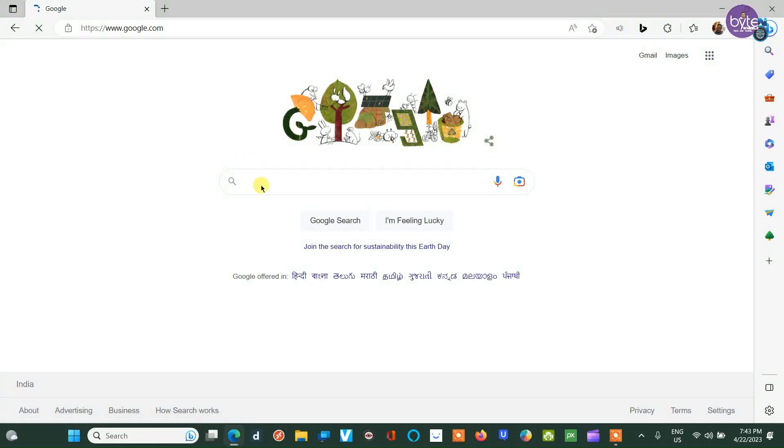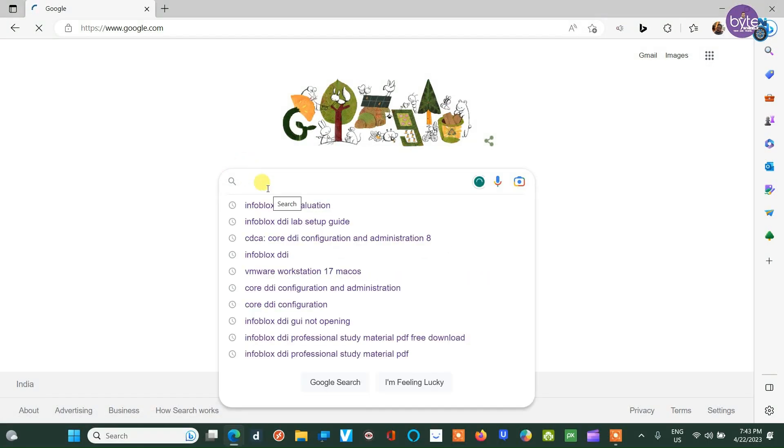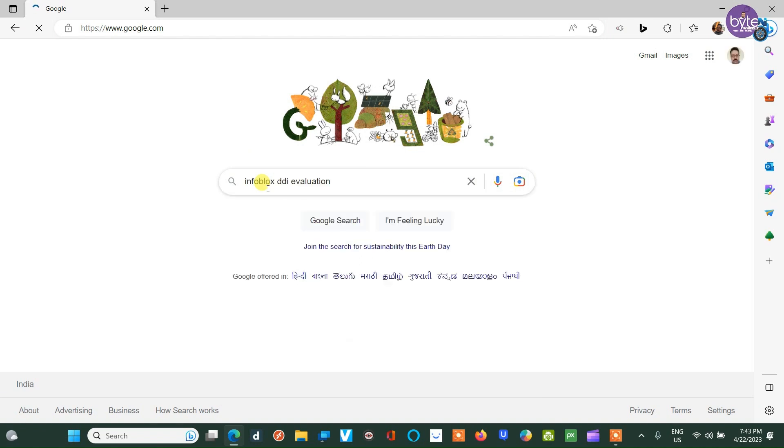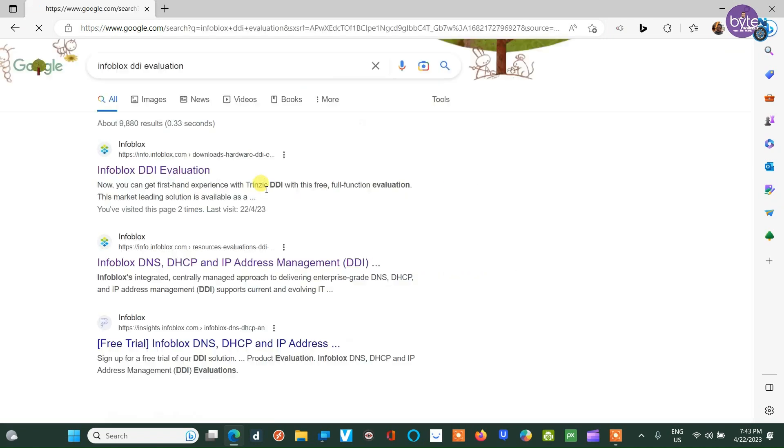To download the Infoblox DDI evaluation image, the initial step is to visit the Infoblox website and fill in the required details.